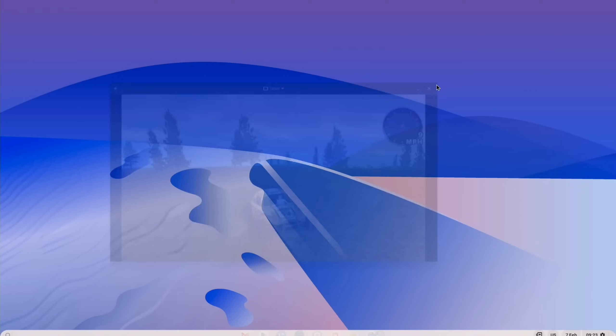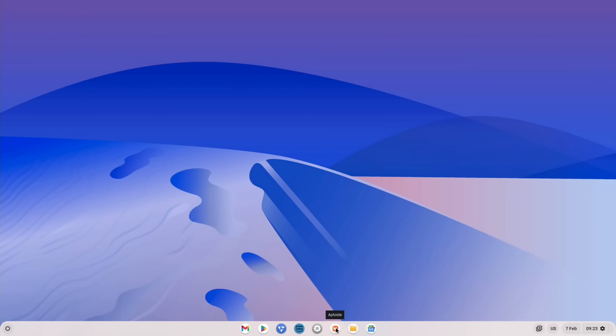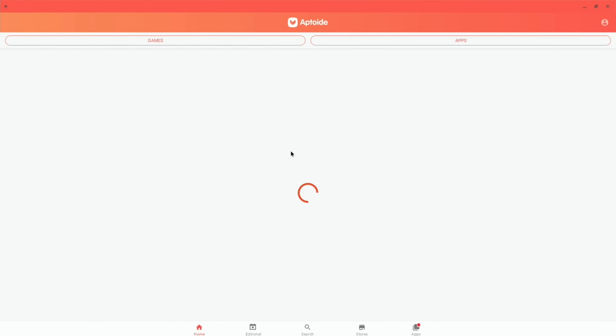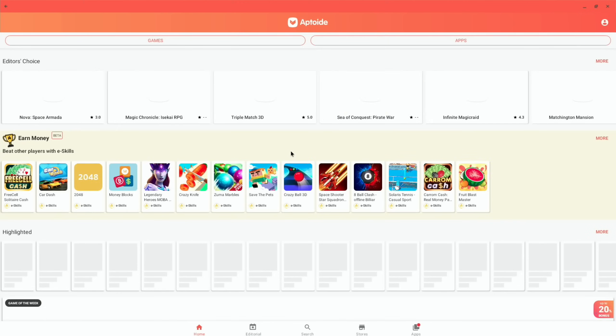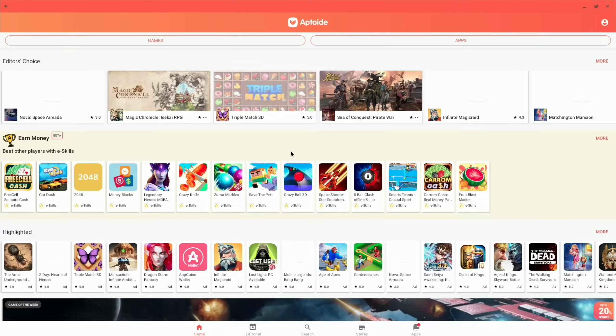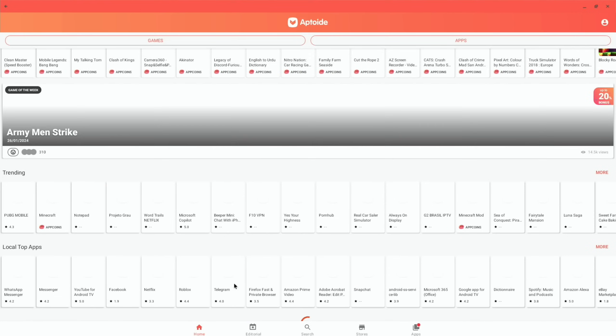So I've installed the Apptoid store. You can just install APKs super easy if you want to install more Android apps that maybe aren't on the Play Store. But I also have the Google Play Store running as well.